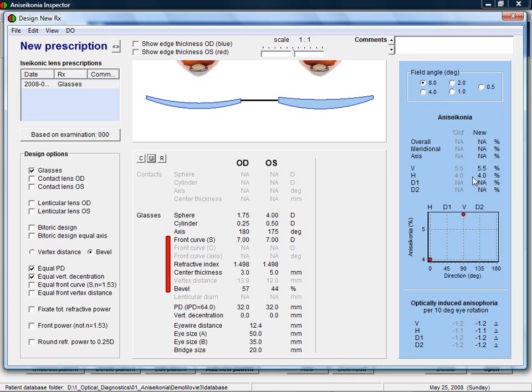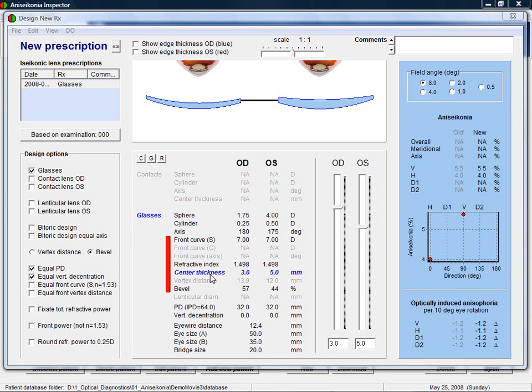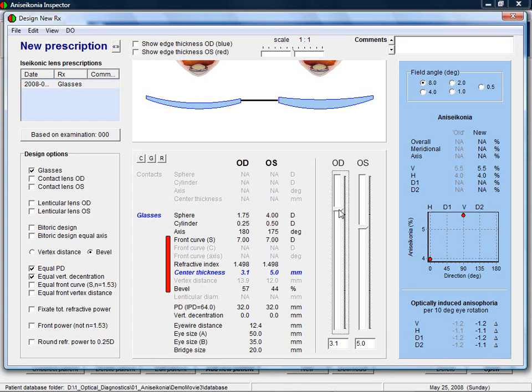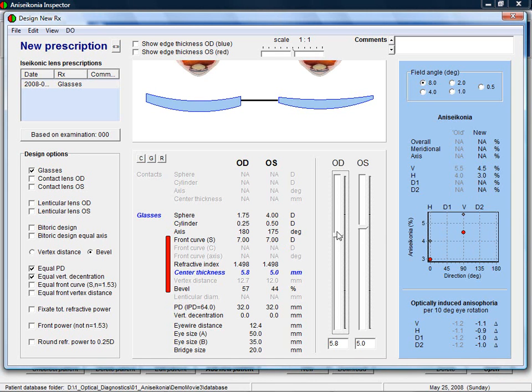The aim now is to change the new prescription to reduce the aniseikonia by 3%. The different parameters of the new prescription can be changed by simply clicking on these parameters or their values. For example, let's change the thickness of the lenses. By moving the slider bar of the right eye lens, it shows that increasing the thickness results in less aniseikonia. Let's make the right eye lens 7mm thick.